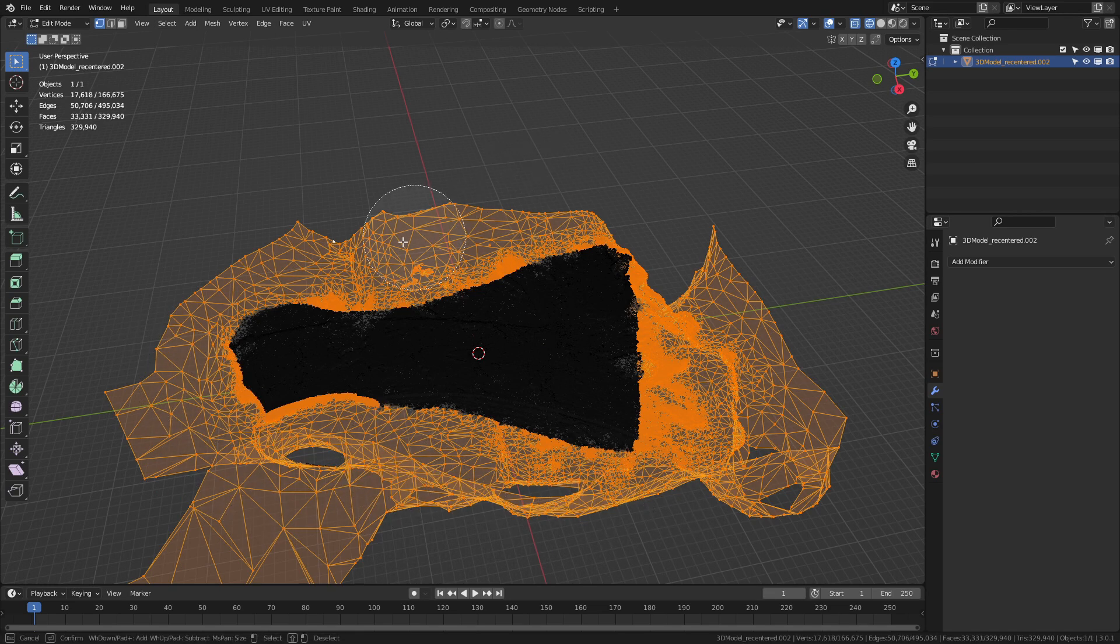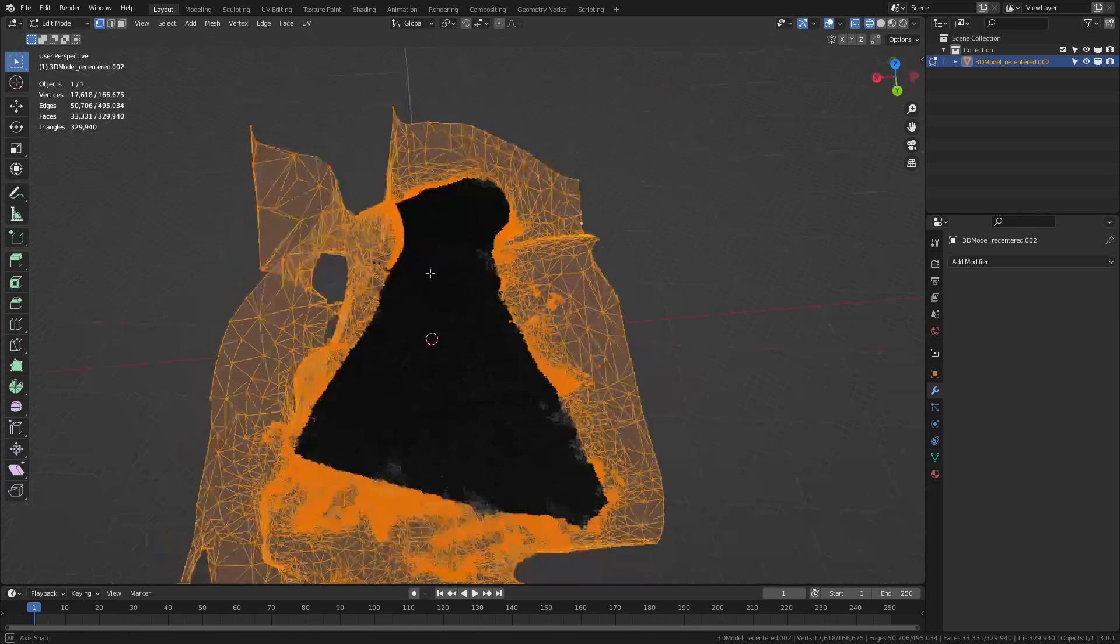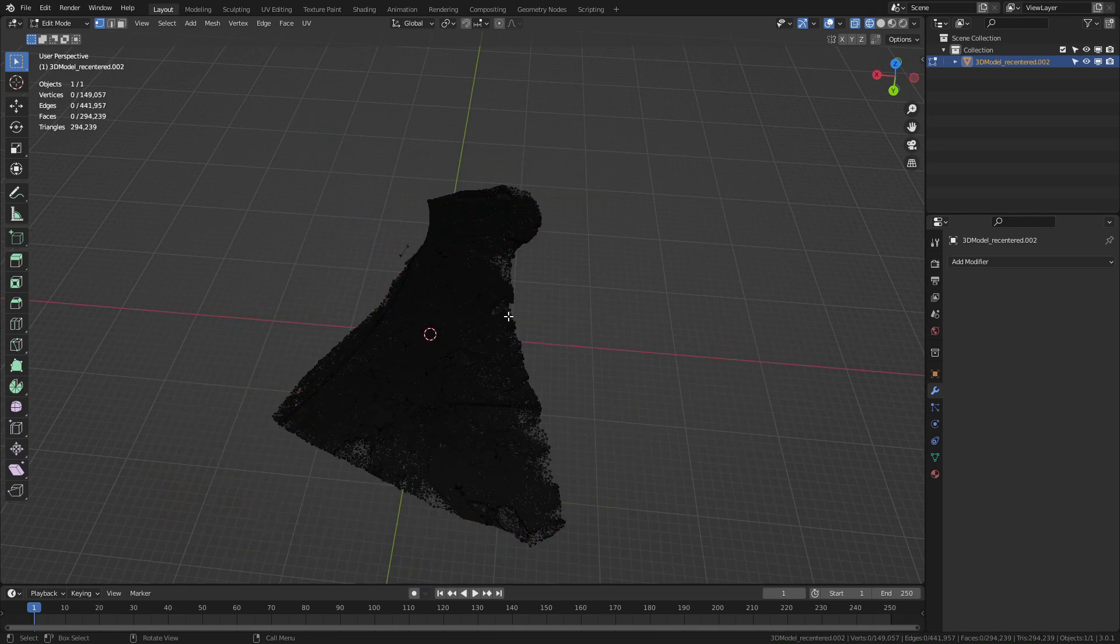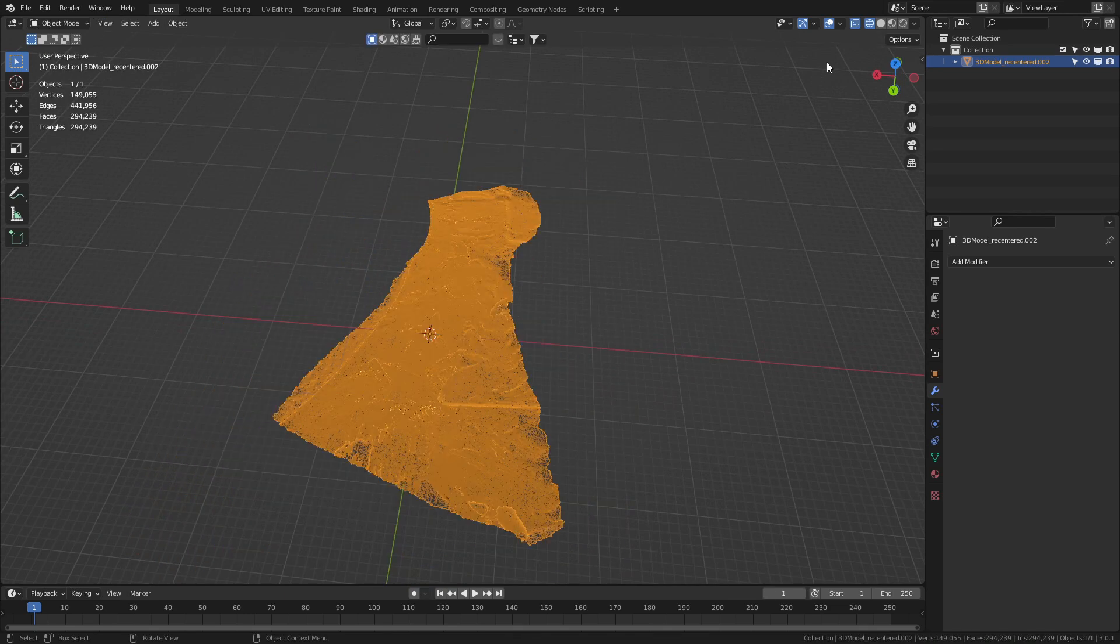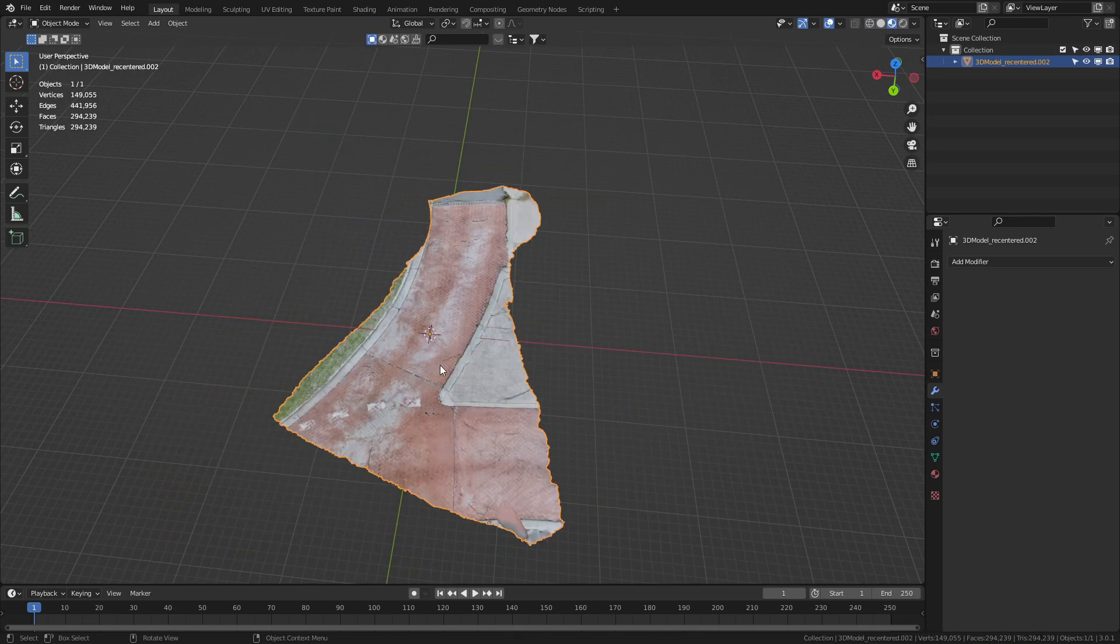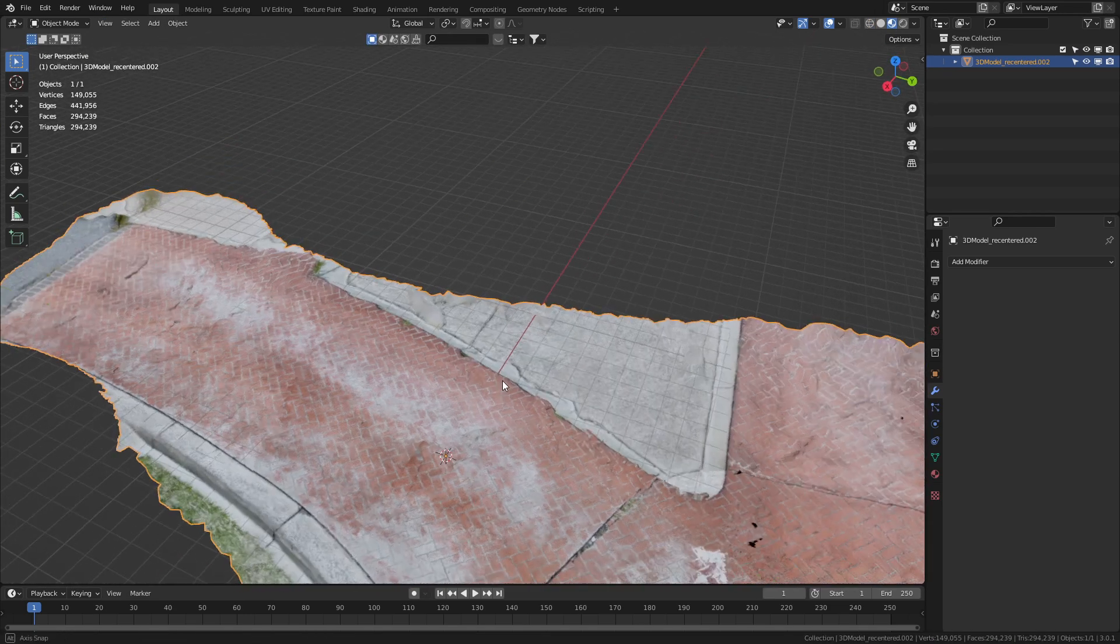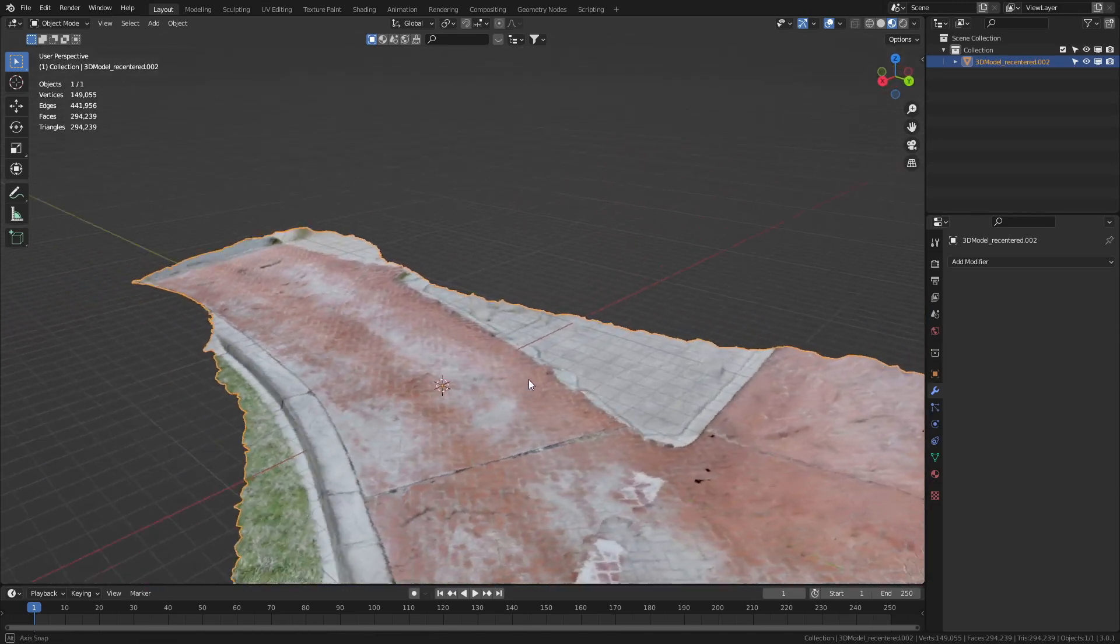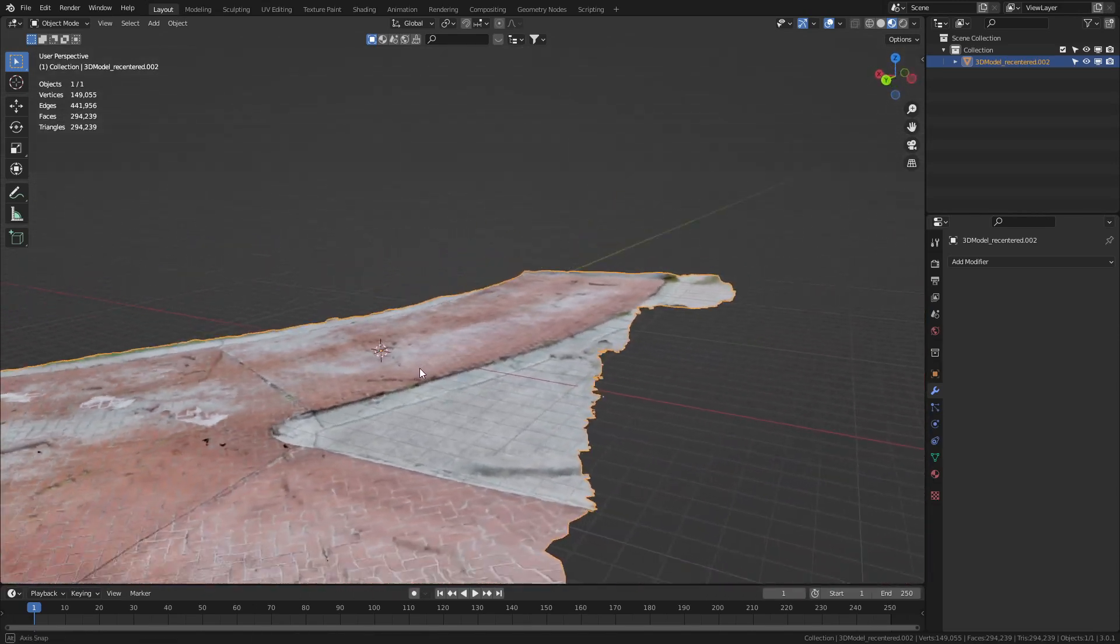Let's kind of grab as much as possible where the auto solving has come in. Delete vertices. Back into object mode. Into materials. And you can see pretty good quality that's come out.